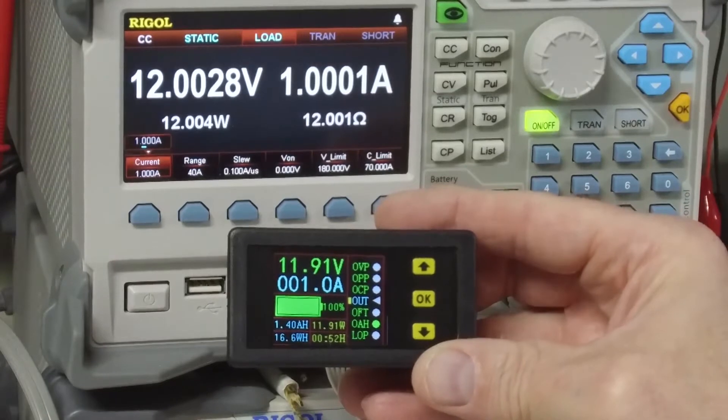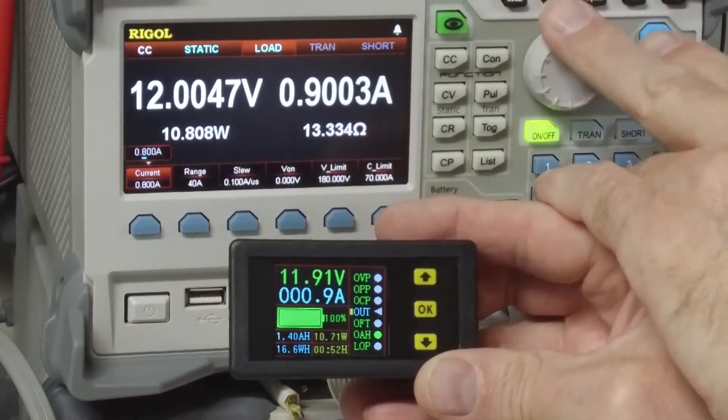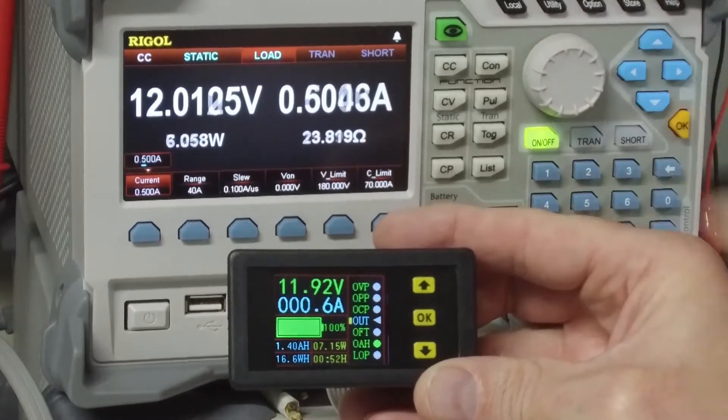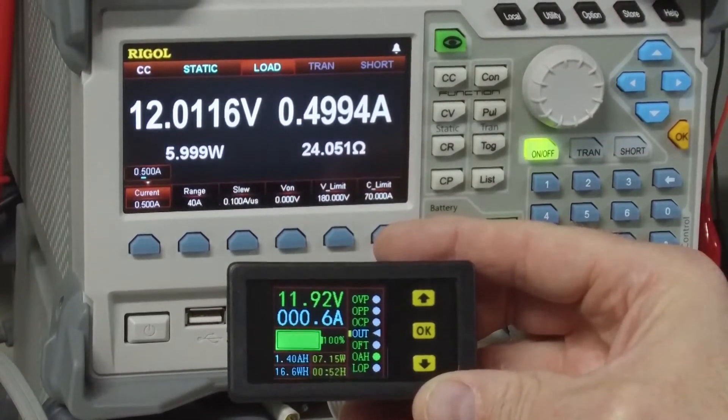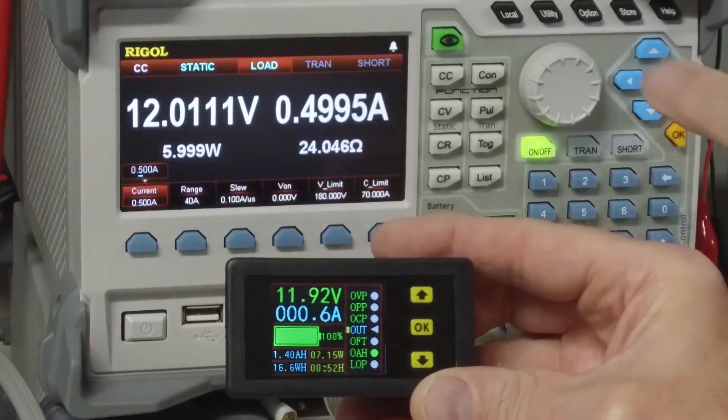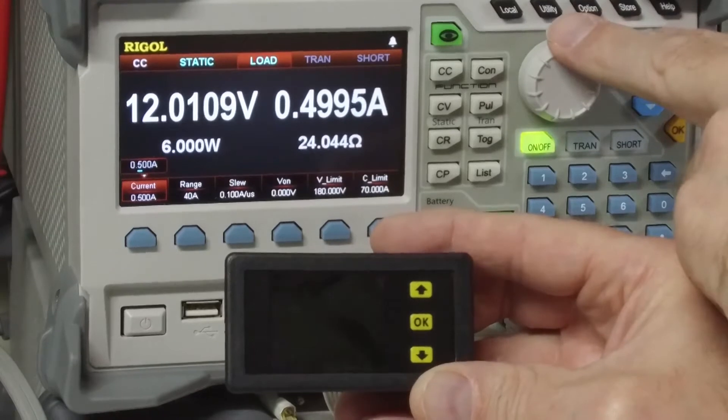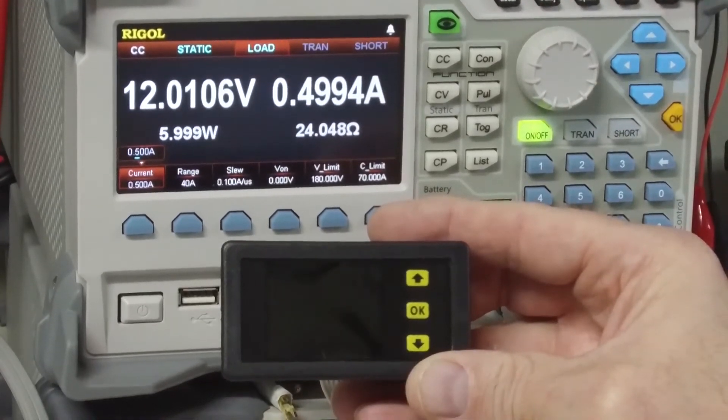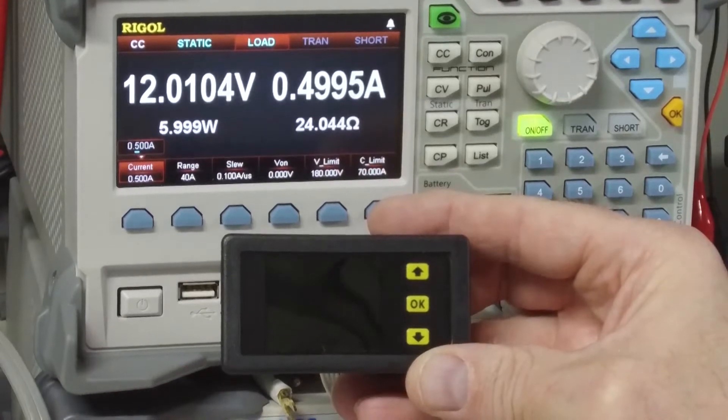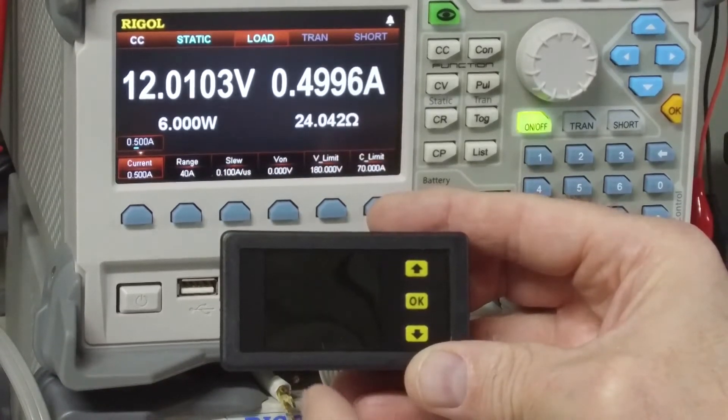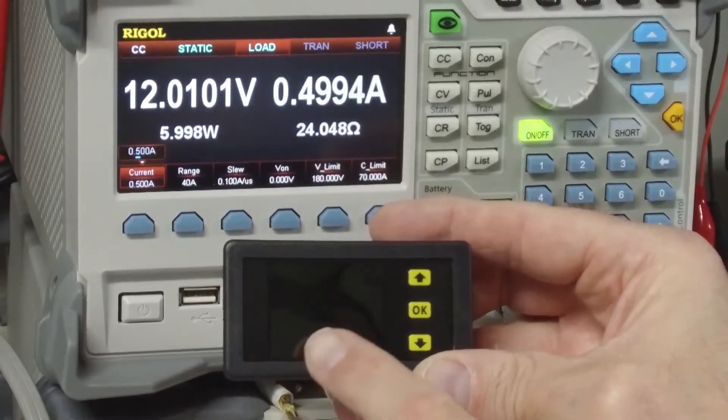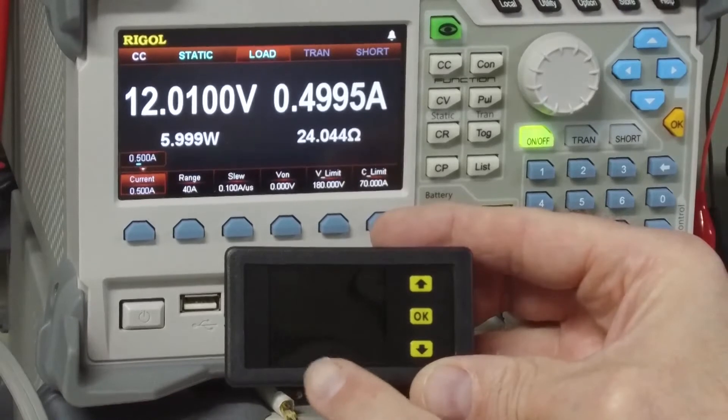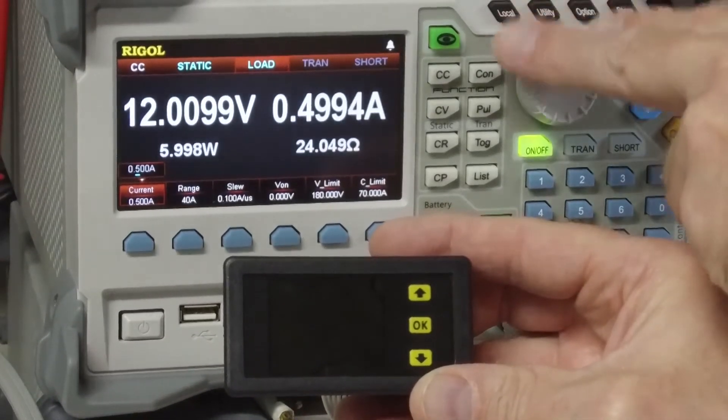Let's look at some lower currents. Let's go to half an amp. And we are off by at least 100 milliamps. And this display, if it drops below a specified current, it will automatically turn the display off. I have not figured out how to turn that mode off. It's kind of obnoxious.